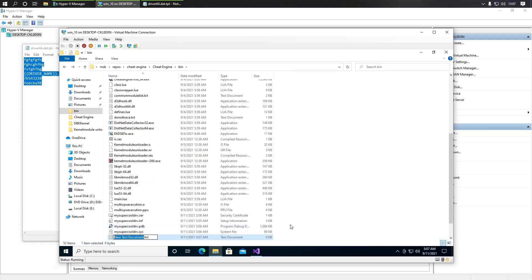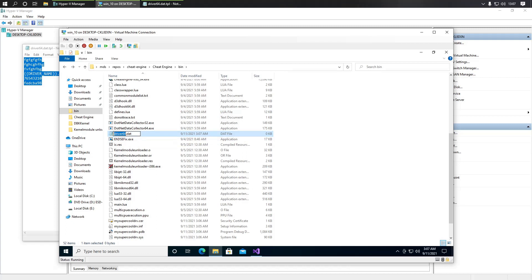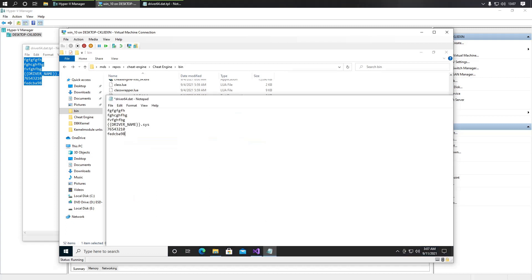Create a new text document and name it 'driver64.dat'. Then paste the content from the example and replace it with the name of your driver. Save the file.